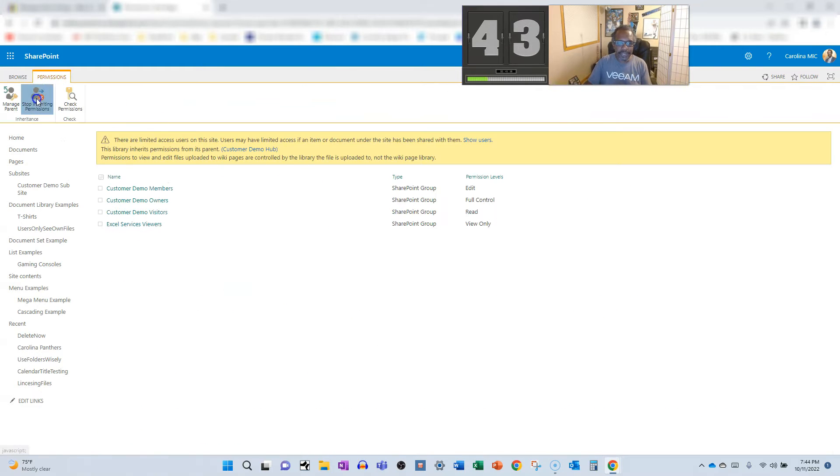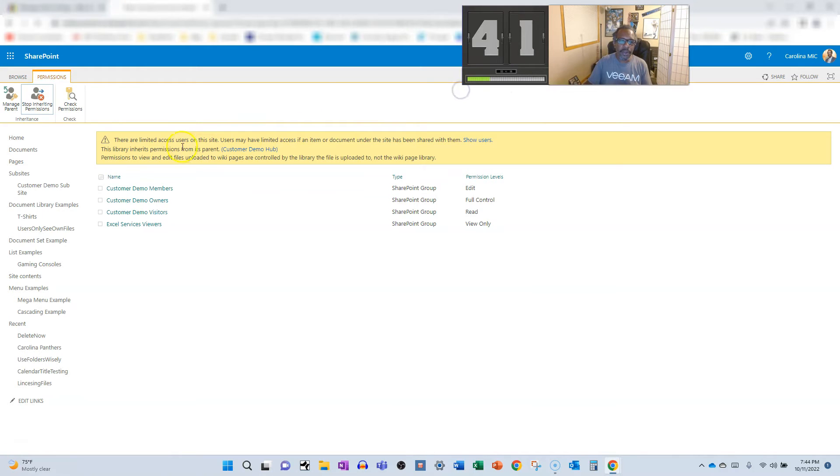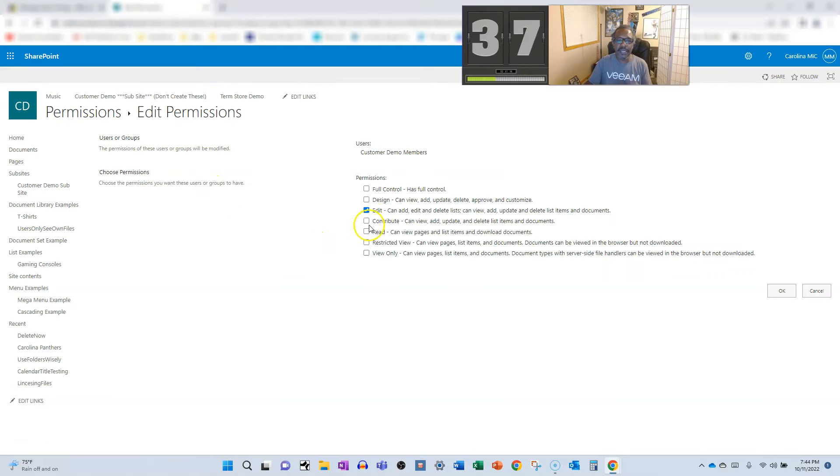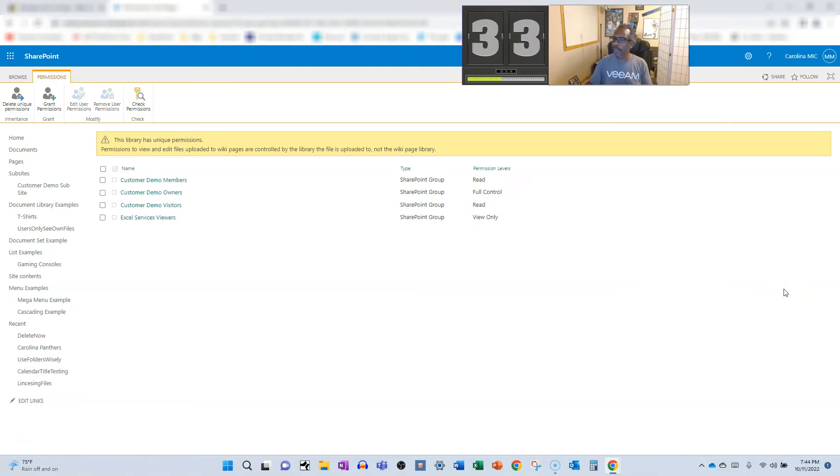We've got to break those permissions, stop inheriting, and then we're going to select the members group. Change them from edit to read, and ba-bam, you are done.